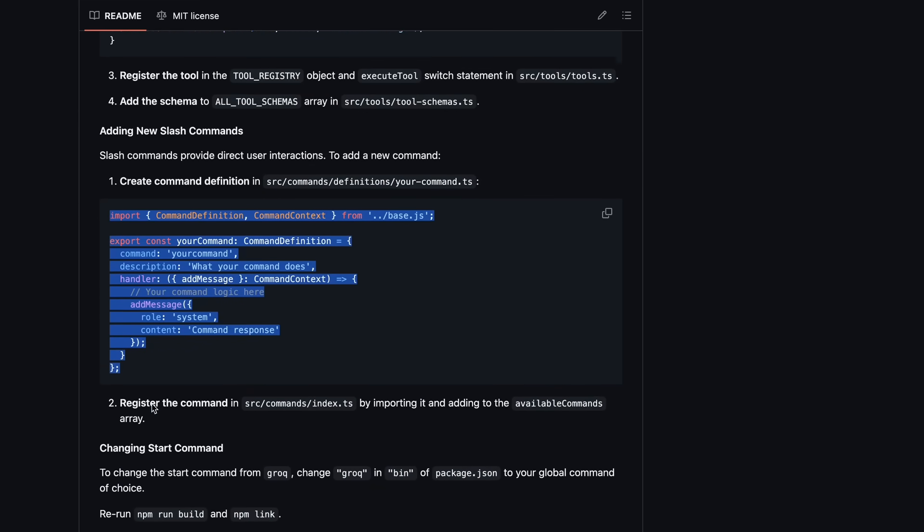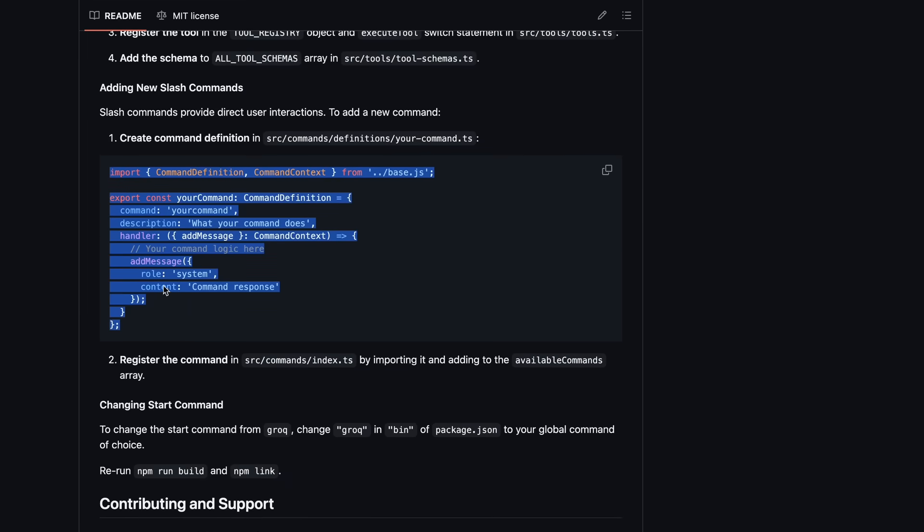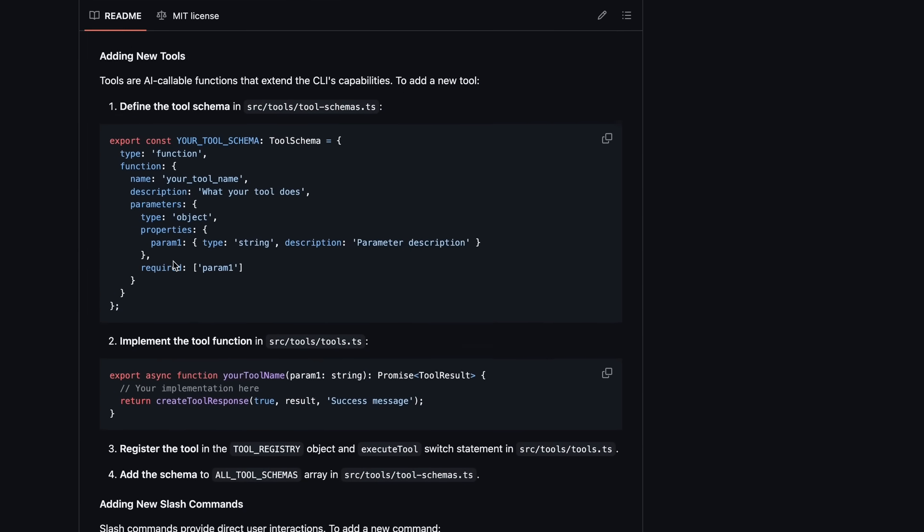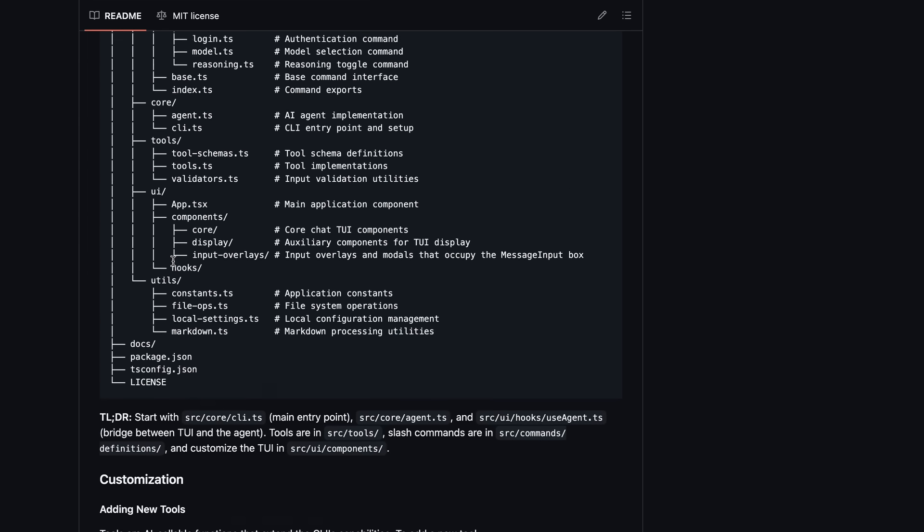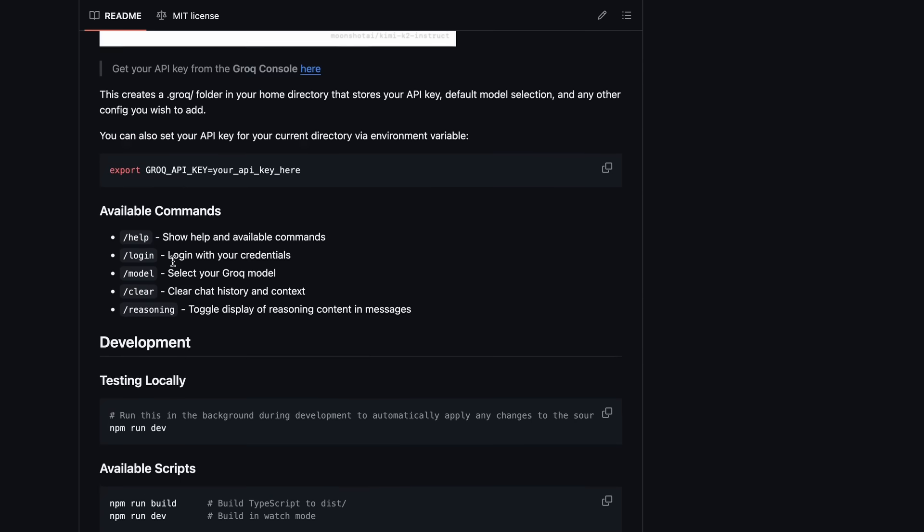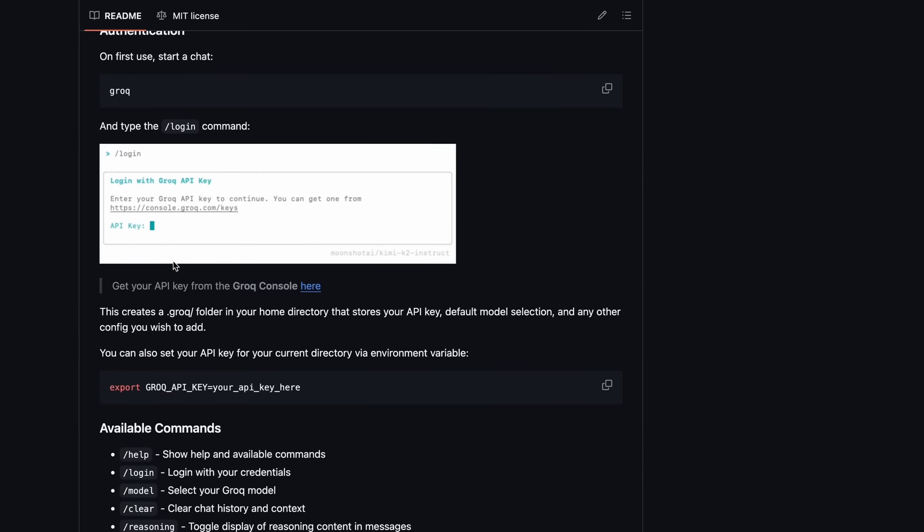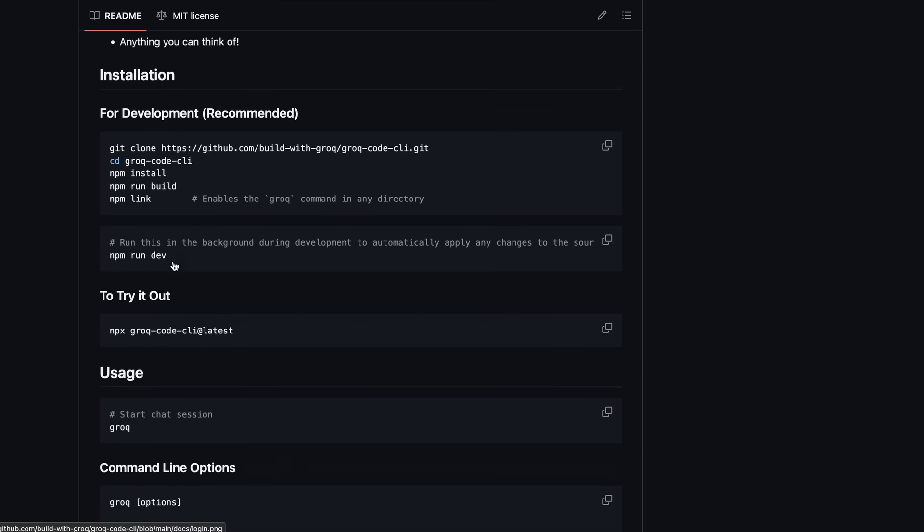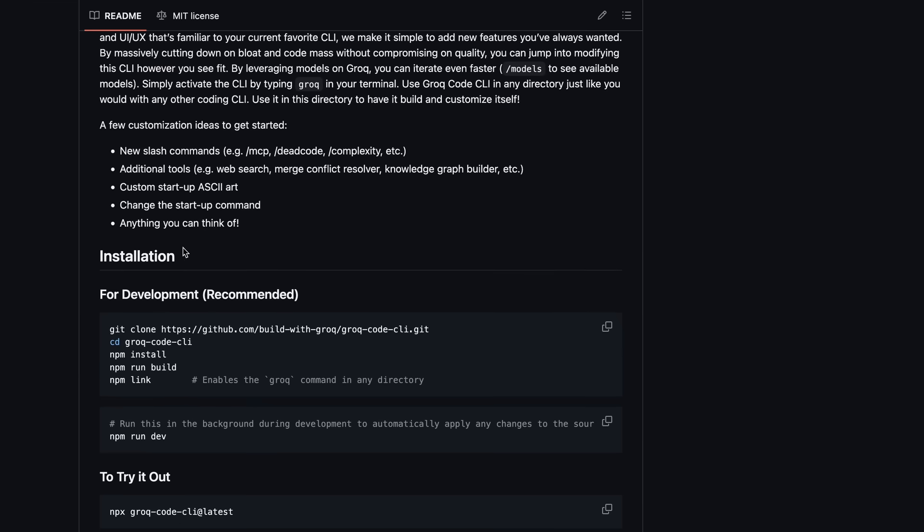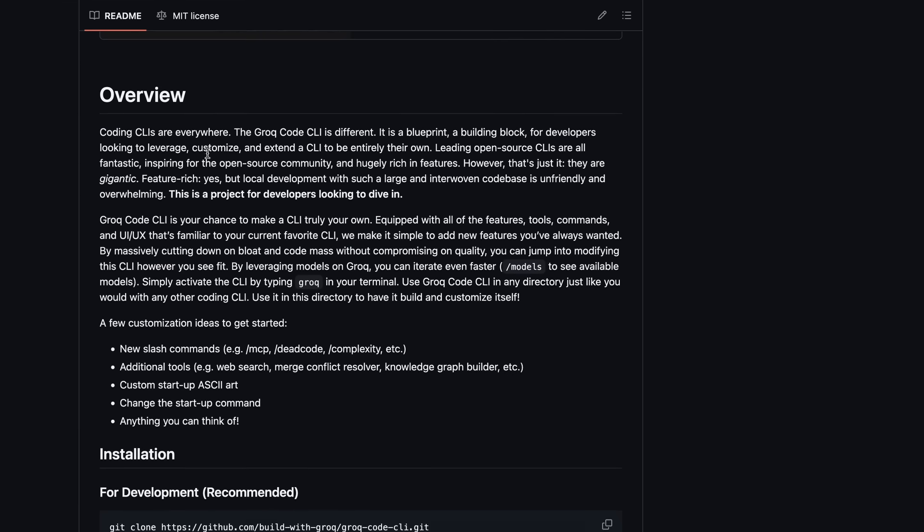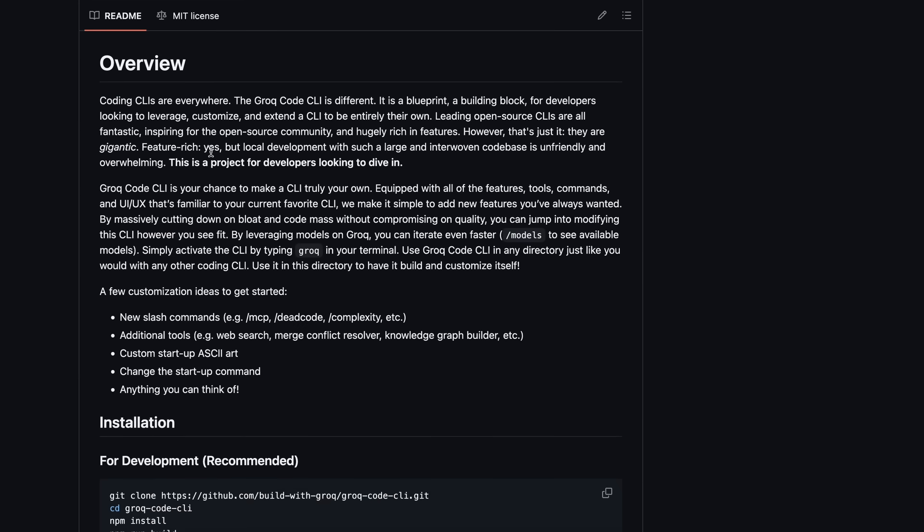The user interface is also customizable. You can change the startup command, add your own ASCII art, or even fork the project and rename it entirely. The documentation actually encourages you to make it your own, whether that's just a few tweaks or a complete overhaul.